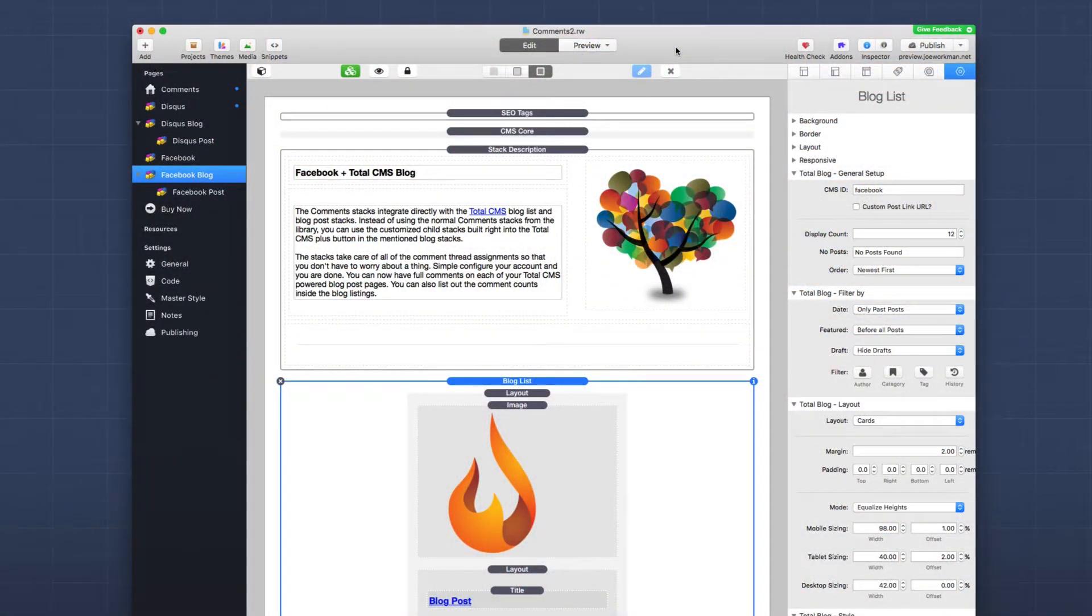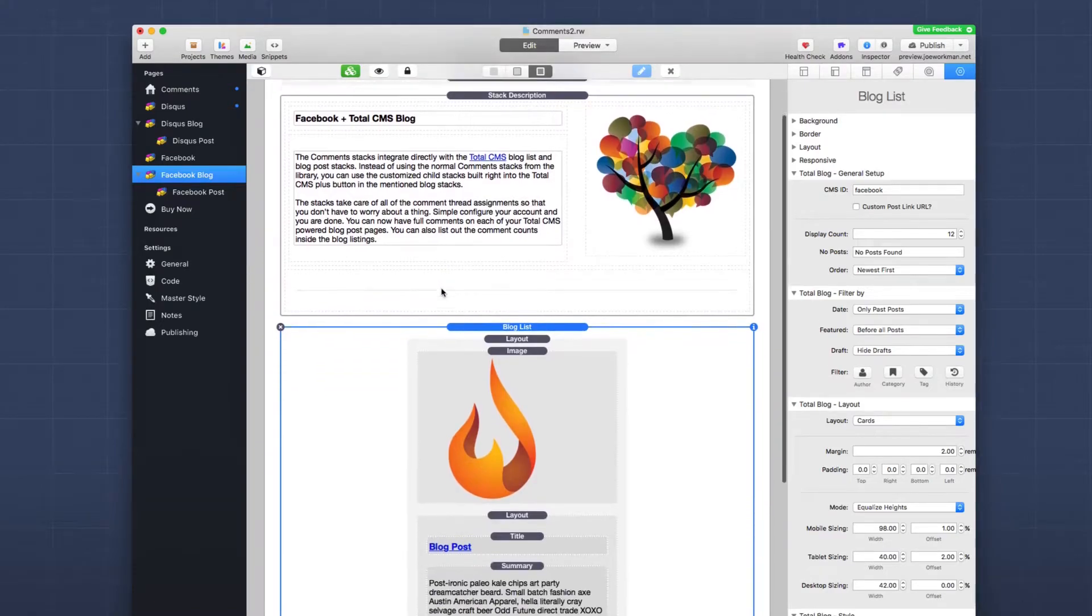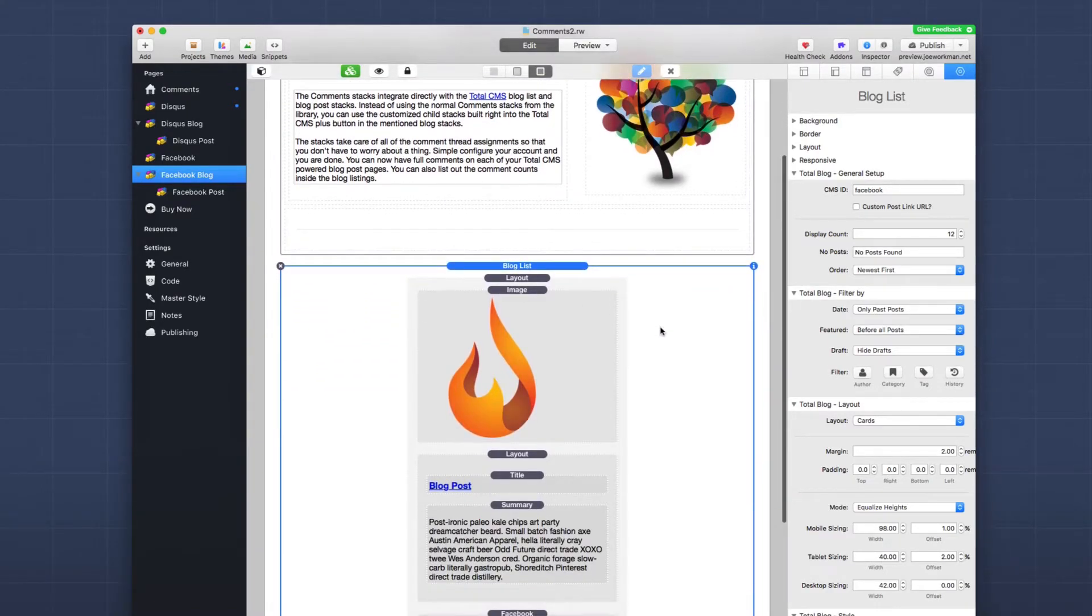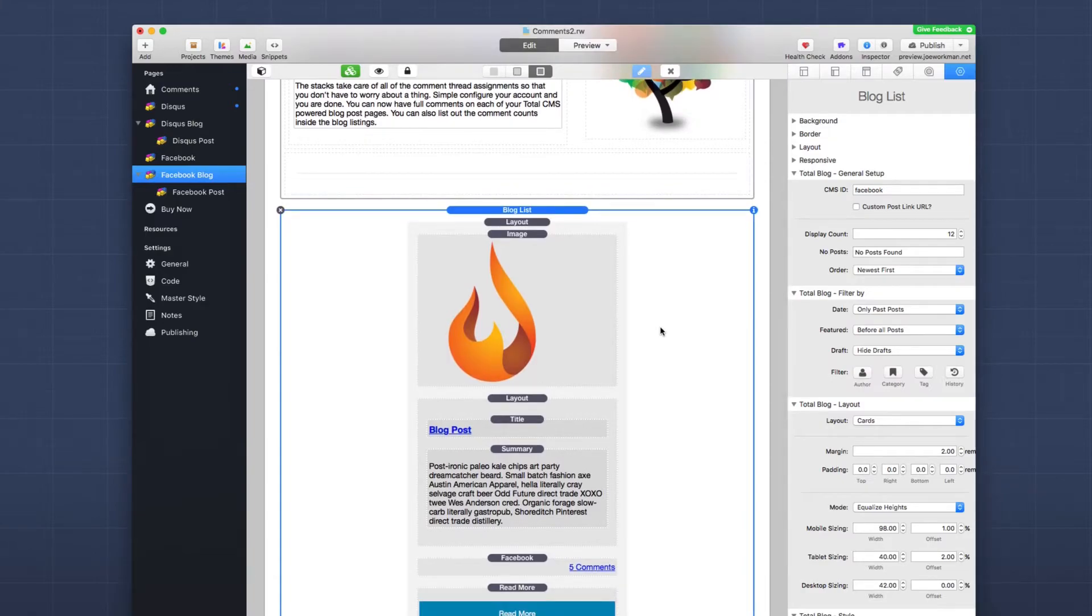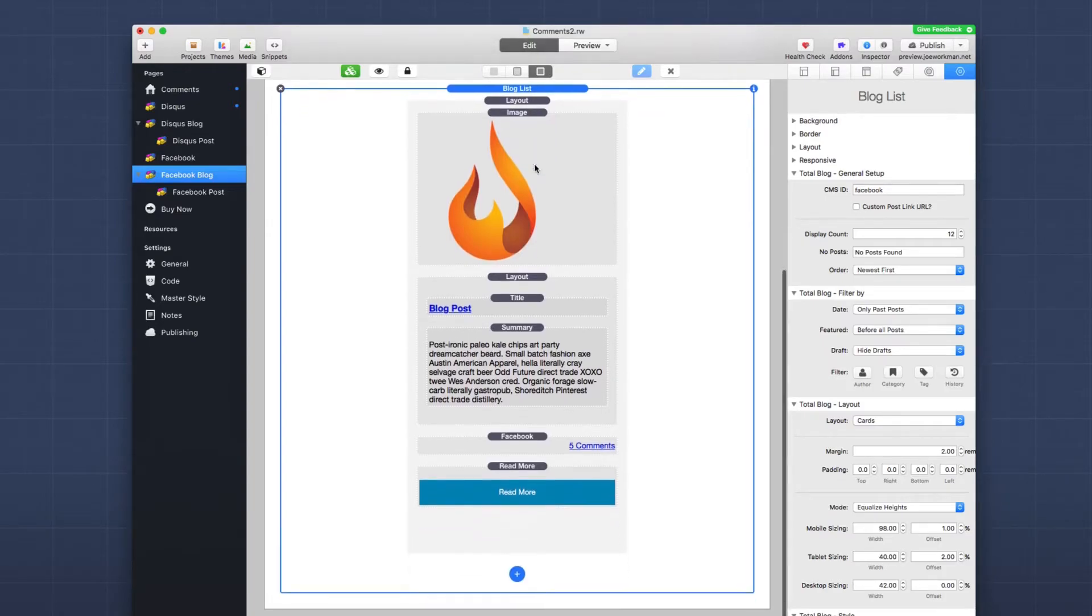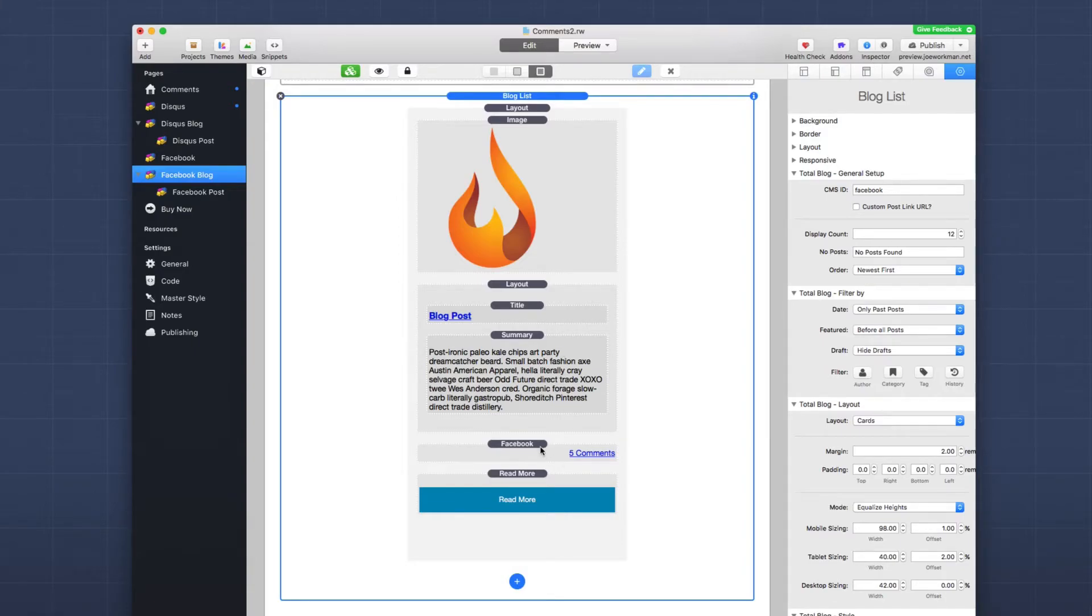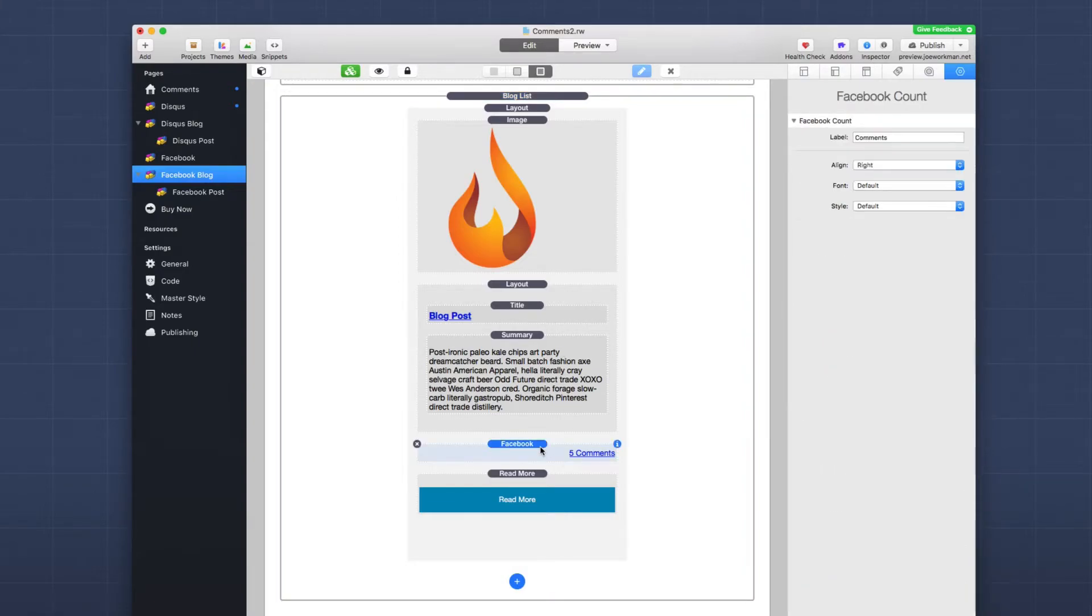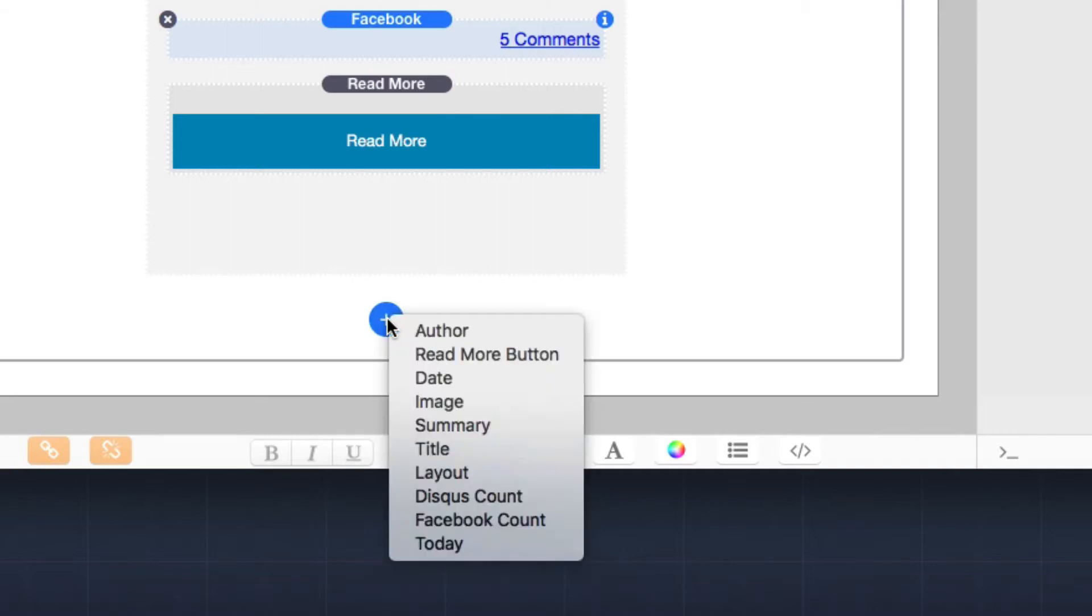So inside the same Comments 2 demo file, you'll notice that there is a Facebook blog page, and on this page you'll see that there is a blog list stack. Now here, I'm not going to review how to implement Total CMS or any of the settings for the CMS here. Go ahead and check out a lot of the videos that we have already made for Total CMS blog. But what you will notice is inside the blog list stack, there is a new child stack here. So when you click on plus, you will see that there is a new Facebook count stack.